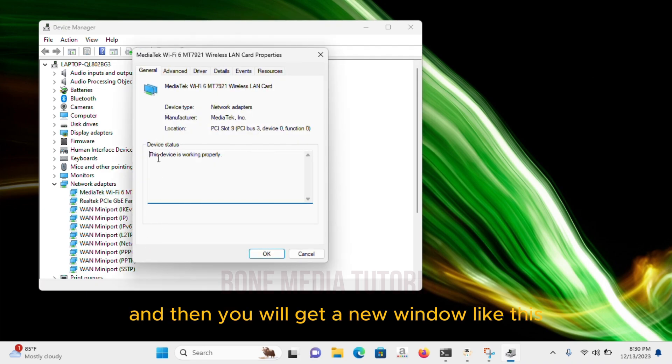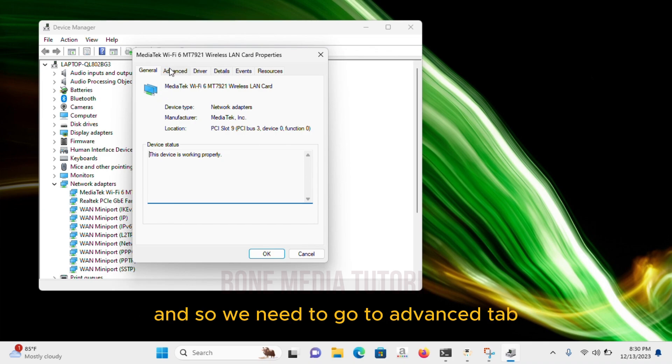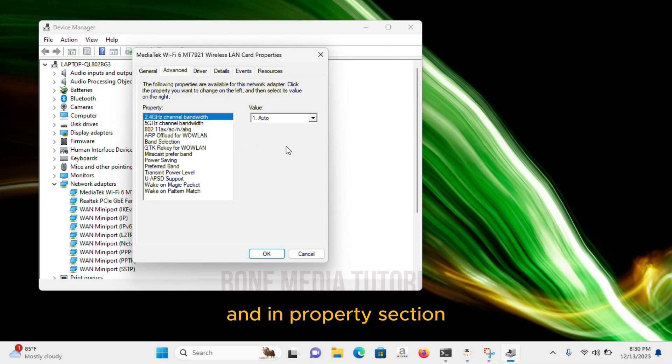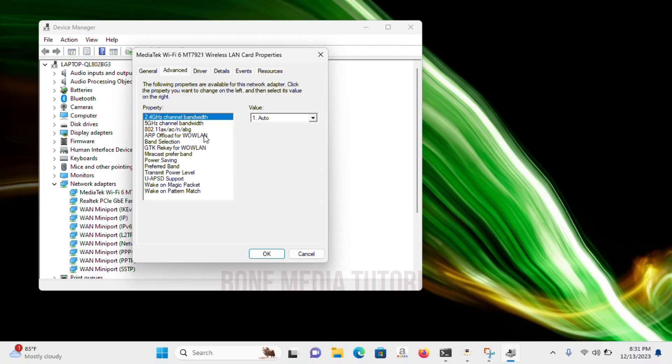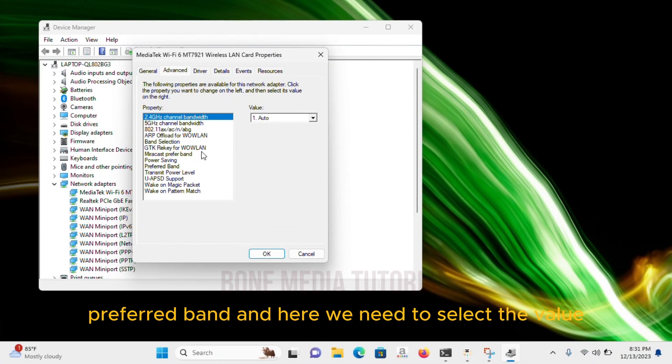And then you will get a new window like this, where you have General, Advanced, Driver, and so on. We need to go to Advanced Tab. And in Properties section, we need to look for Preferred Band. So, I have found it at the bottom here, Preferred Band.